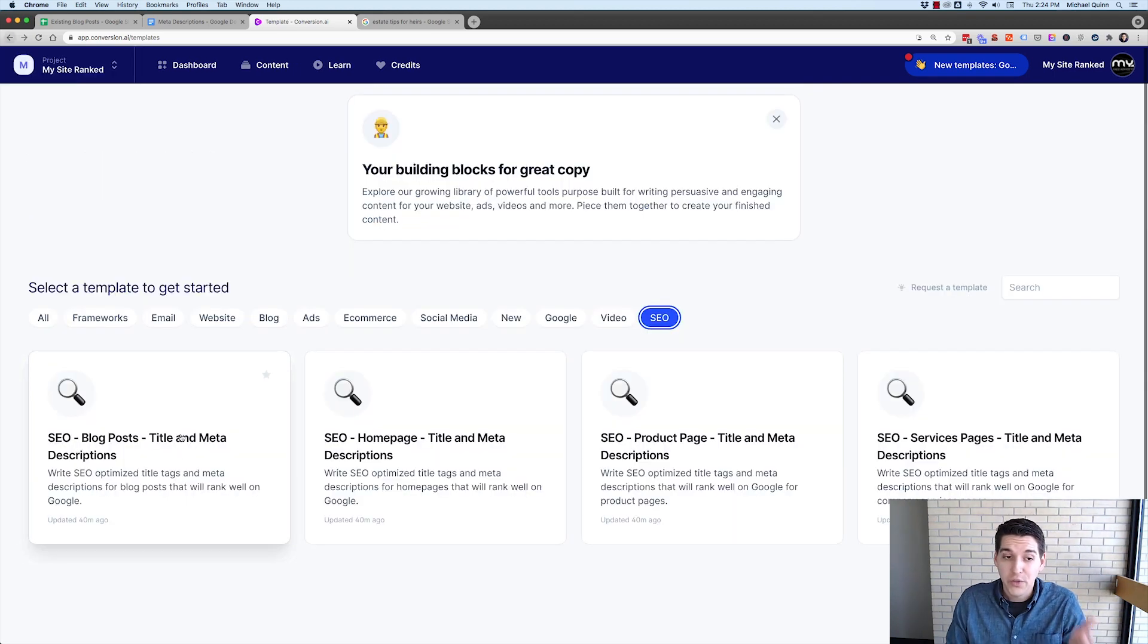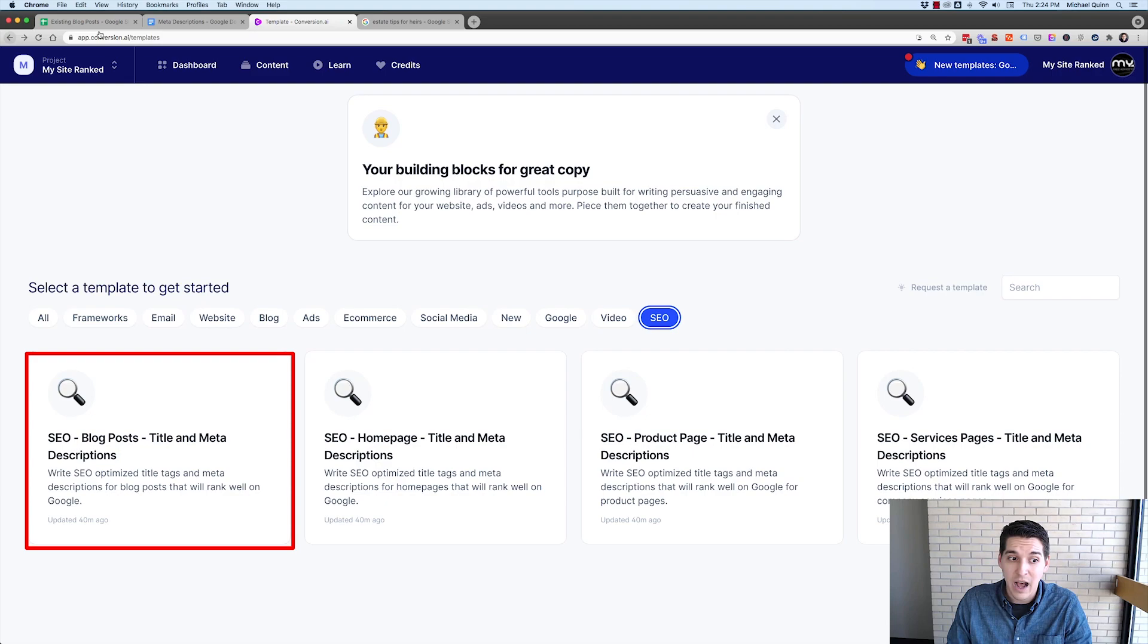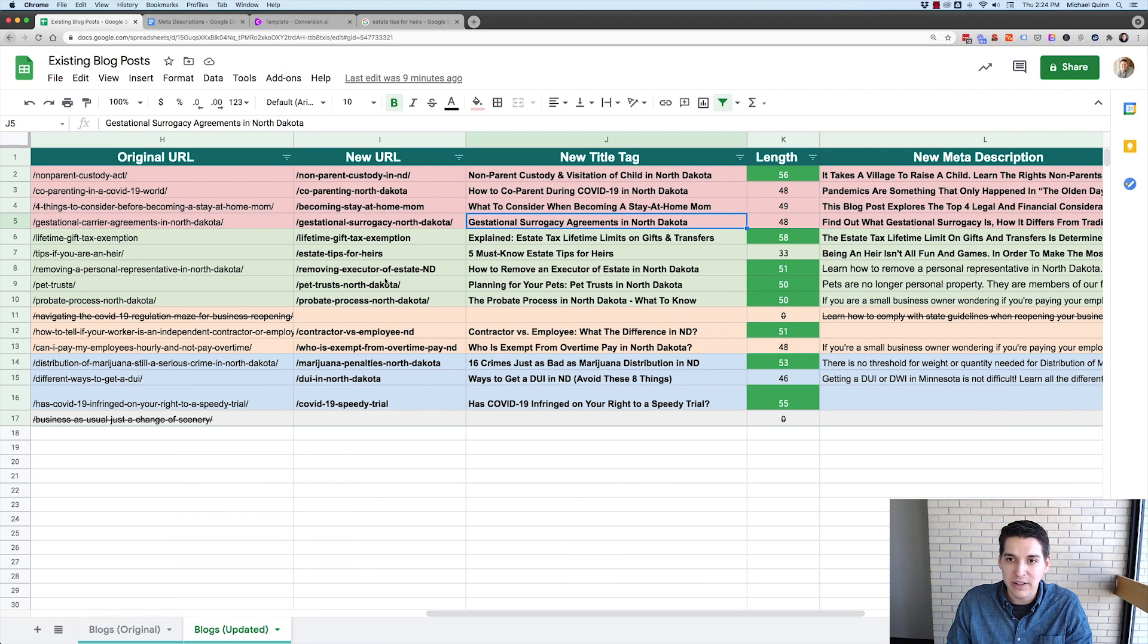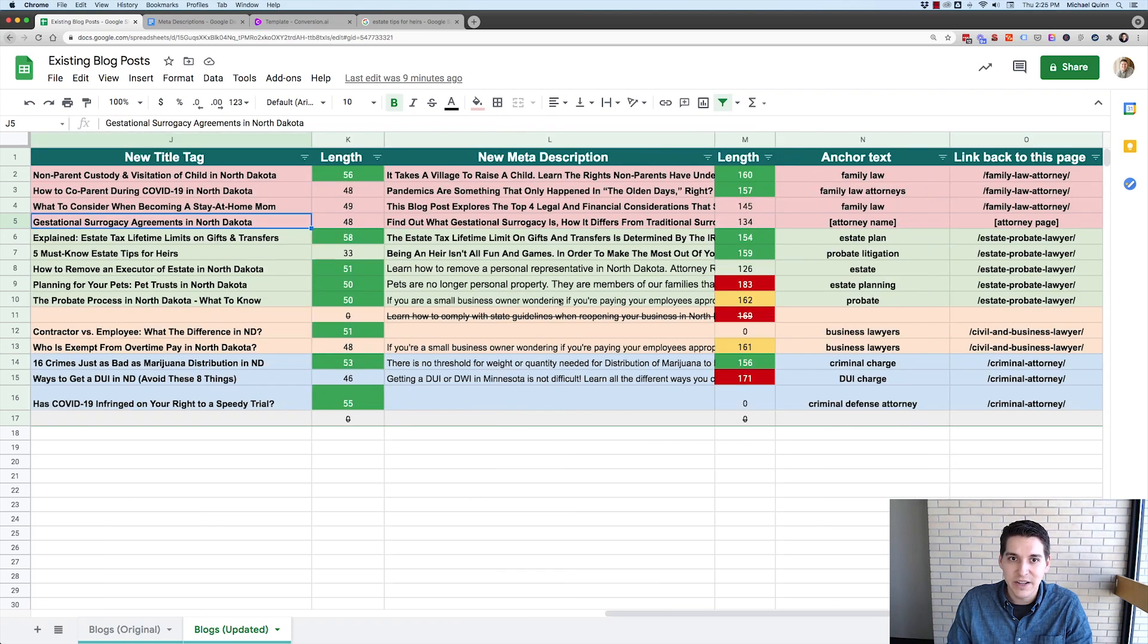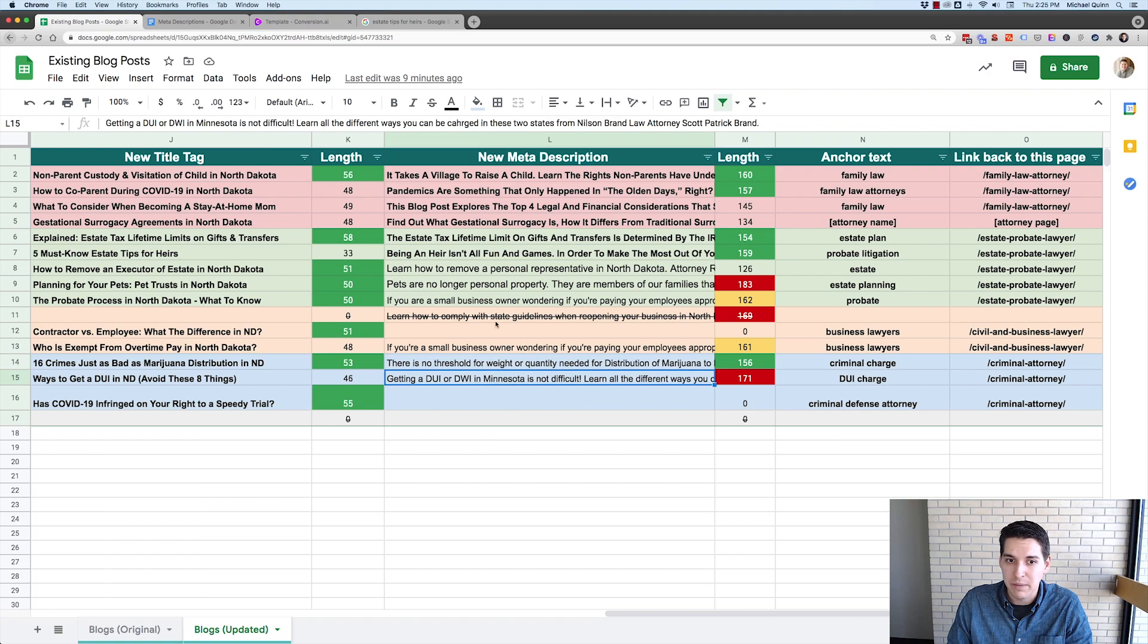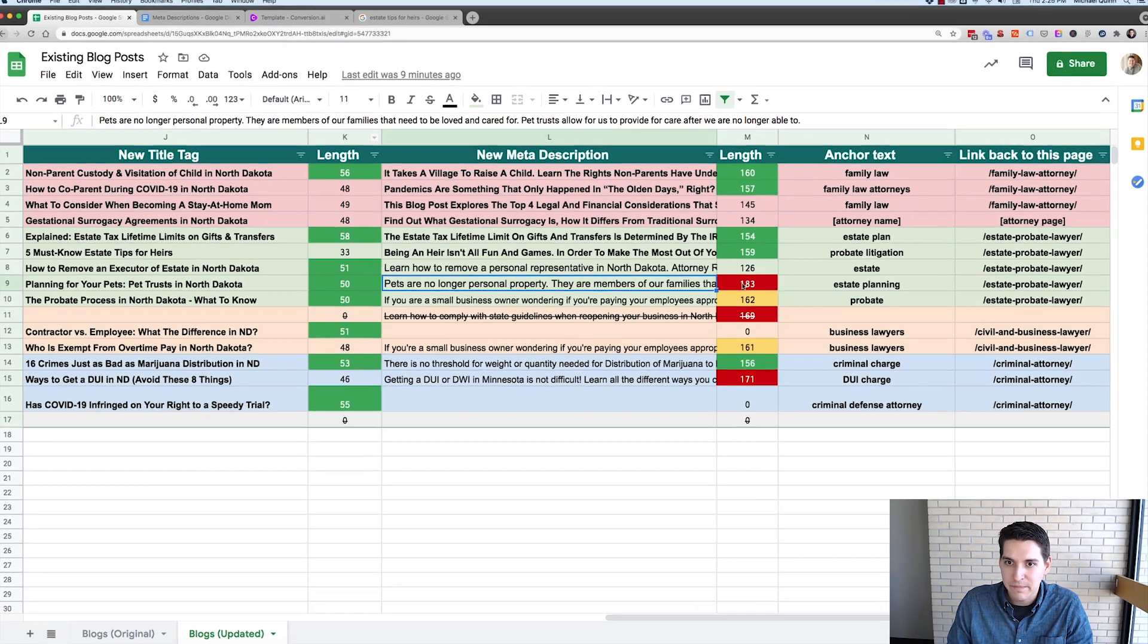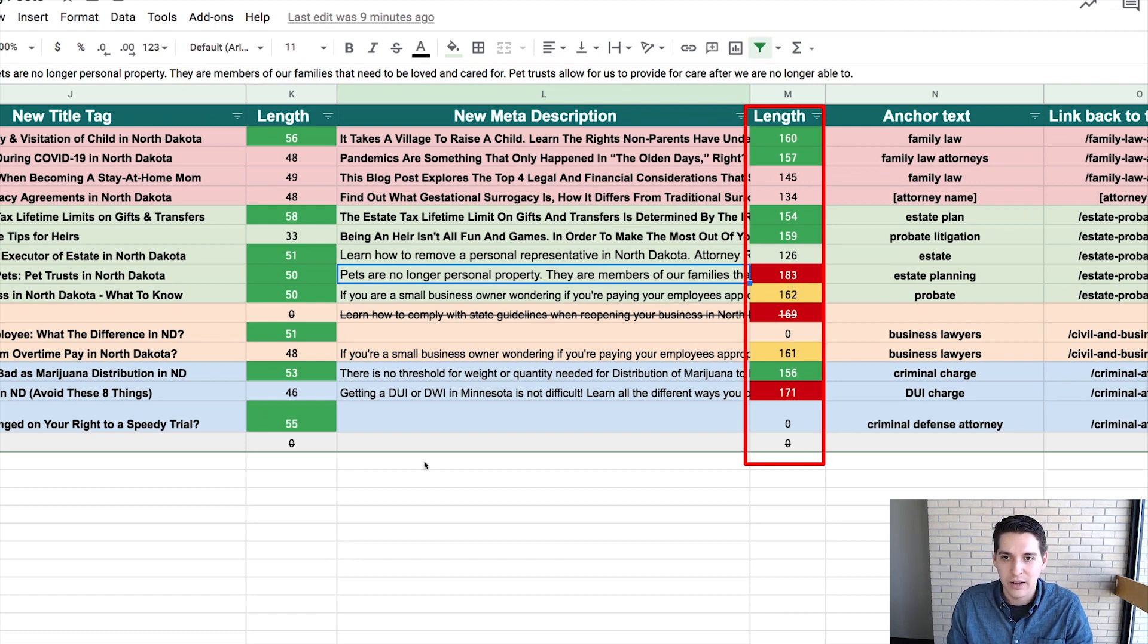So the one that I'm going to utilize today is the blog post one, because what I did here is I essentially have 14 blog posts that I'm optimizing. And I just need to update the meta description to something a little bit more SEO friendly and one that fits our length. Your meta description should only be like 160 characters long.